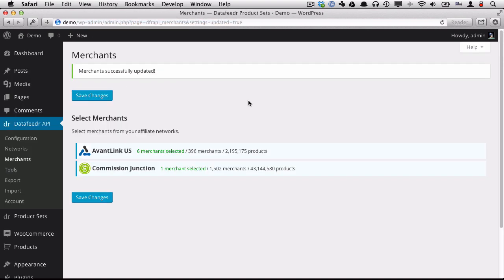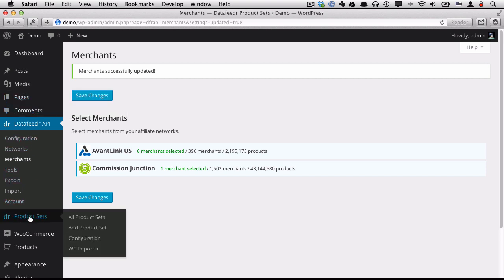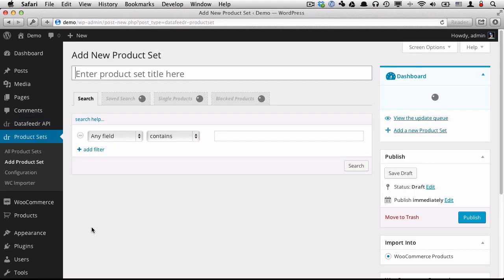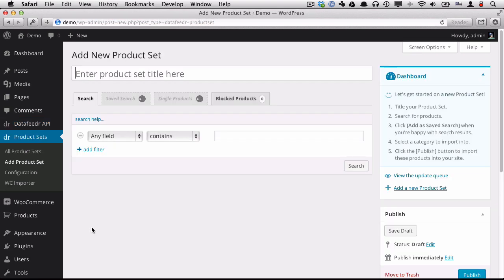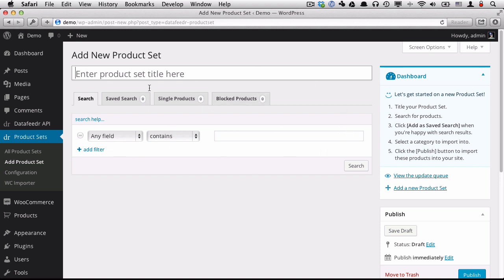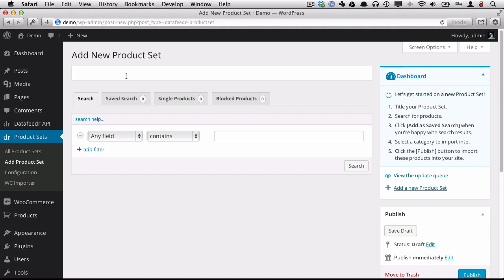Now that we've selected our merchants, we're ready to add a product set. So we can come over into the sidebar, go to Product Sets, and click Add Product Sets. A product set contains a collection of related products and is responsible for importing those products into your blog and keeping those products up to date. When you're creating a product set, you'll have a list of steps to follow here so you can know which step you're up to.